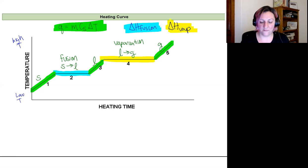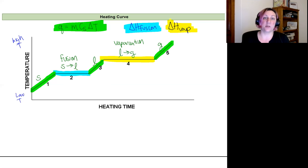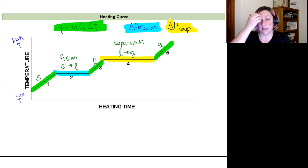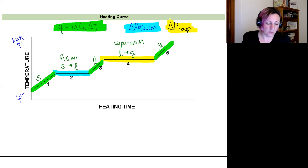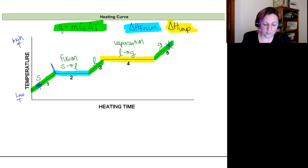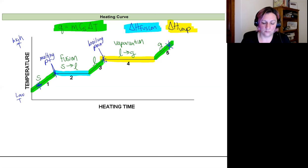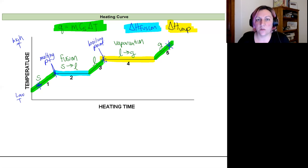To solve a full heating curve problem, we calculate the heat for one region, then another, then another, and take the sum of all of them. For the most complete example — something going from a solid all the way to a gas — you would need the starting temperature, the melting point (where melting begins), and the boiling point (where vaporization begins). Those are the key temperature values you need alongside specific heats and enthalpies.